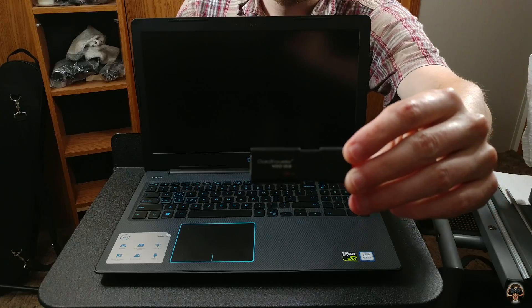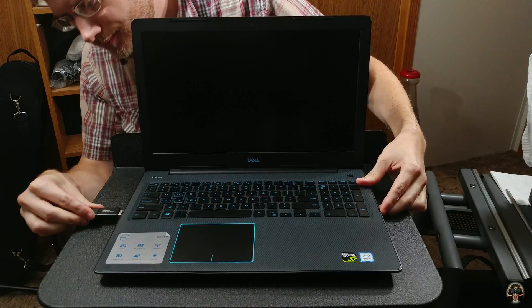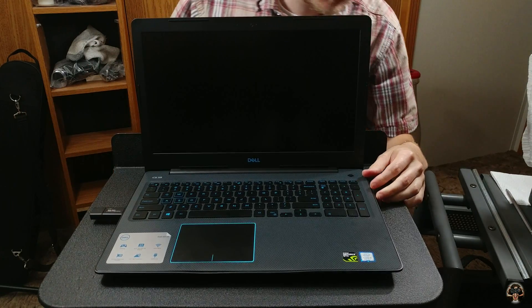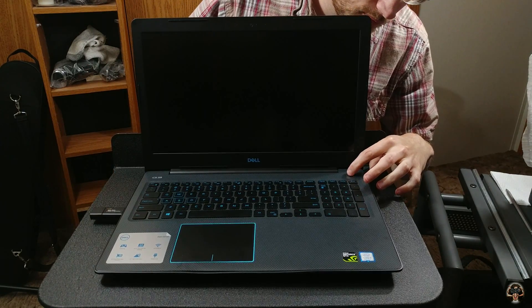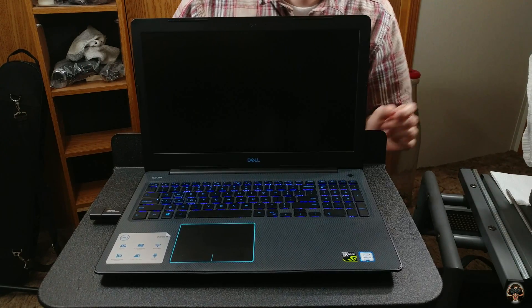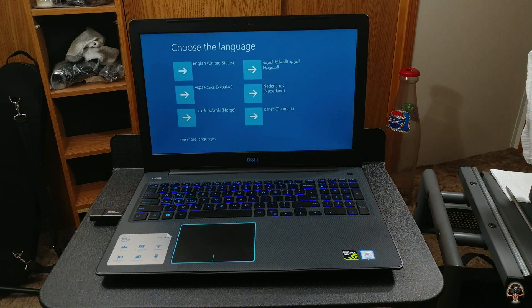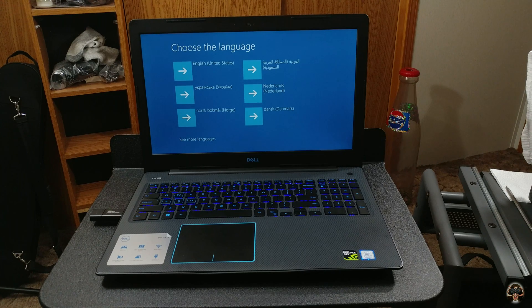When it's all put back together, insert your Windows 10 flash drive into the Dell G3, then power on. Follow the on-screen instructions to install Windows 10.